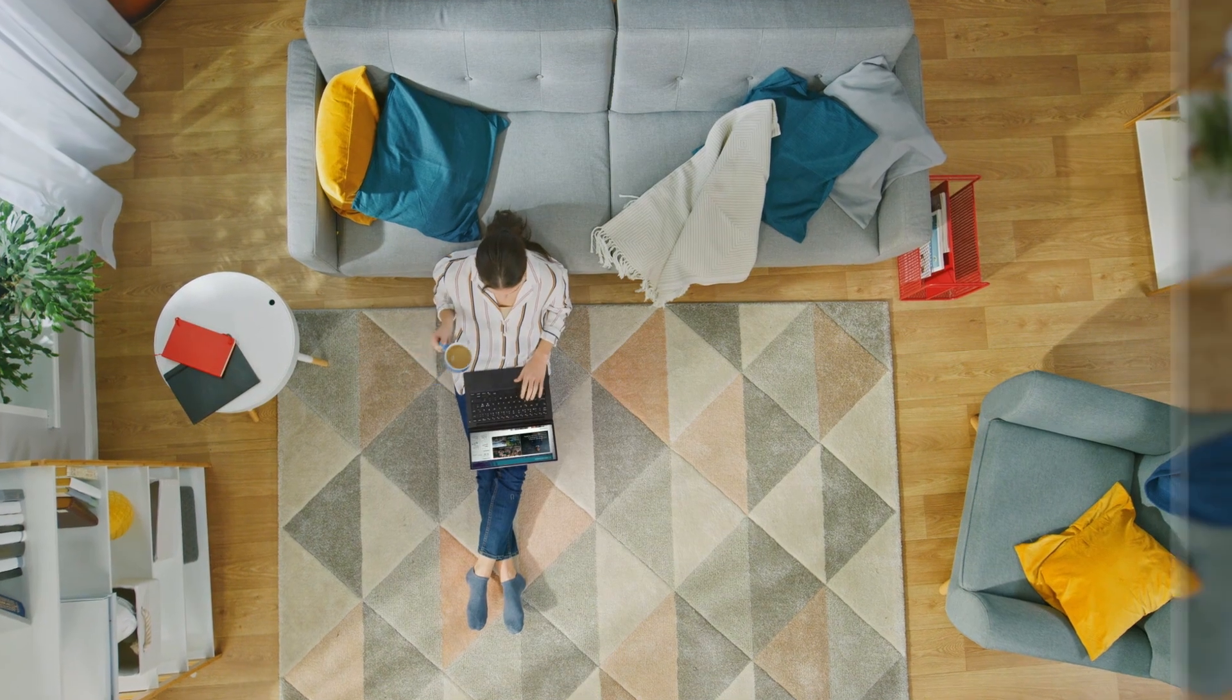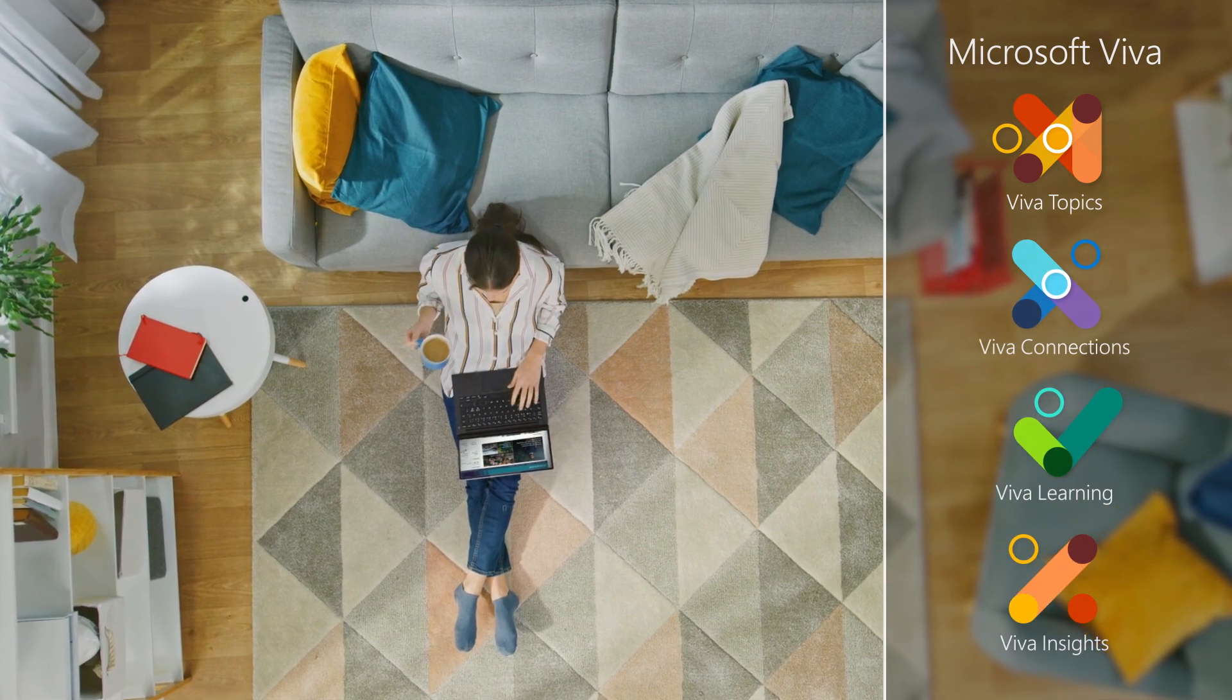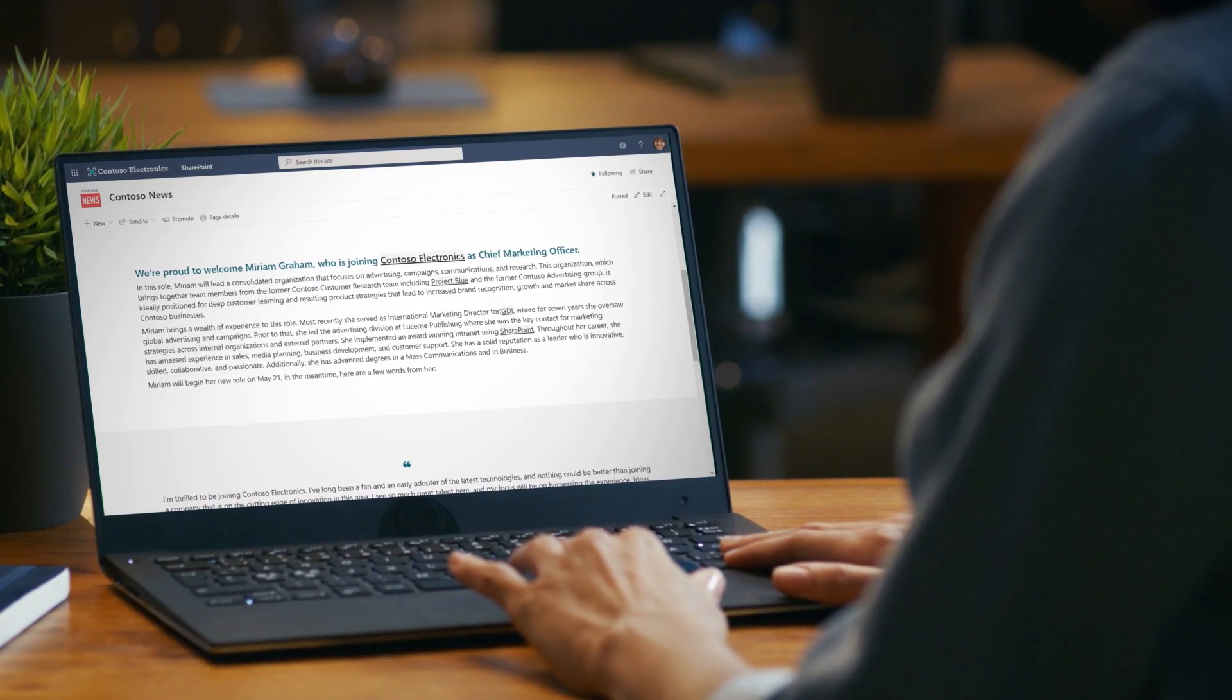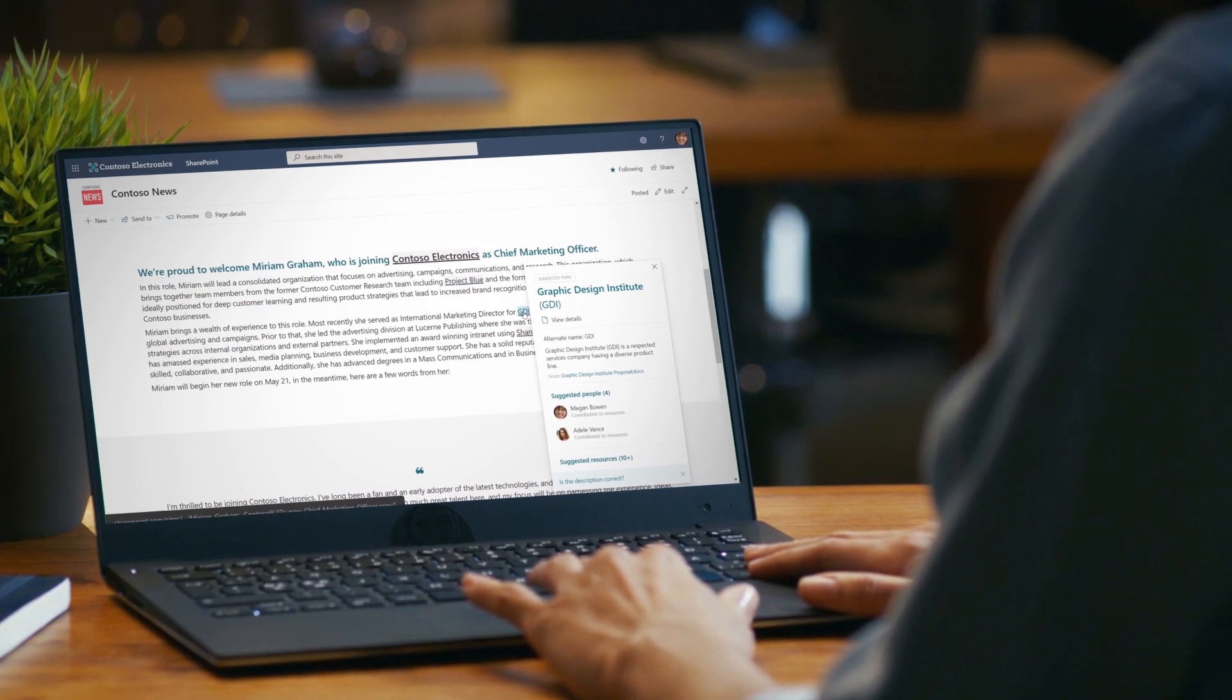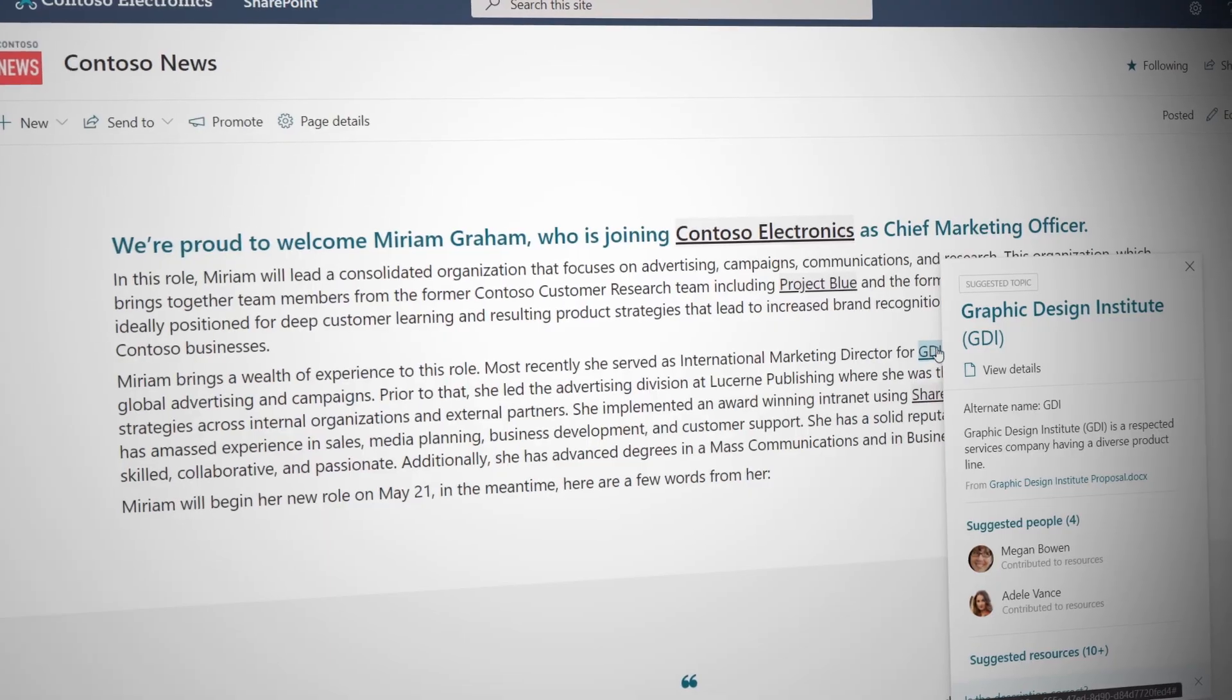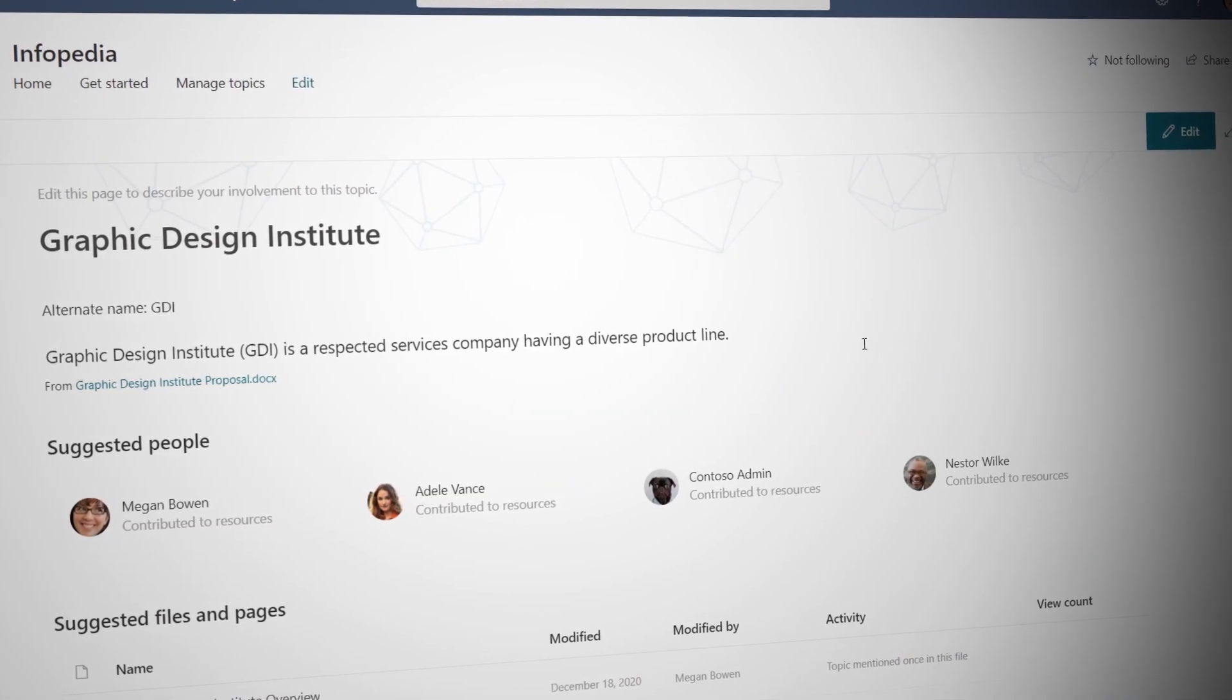Microsoft Viva experiences today are delivered across four core modules with more on the way. First, Viva Topics builds a knowledge system for your organization. With Viva Topics, you can discover knowledge connected to specific topics quickly in the context of your work. This helps you to easily connect the dots between people and information and take action.